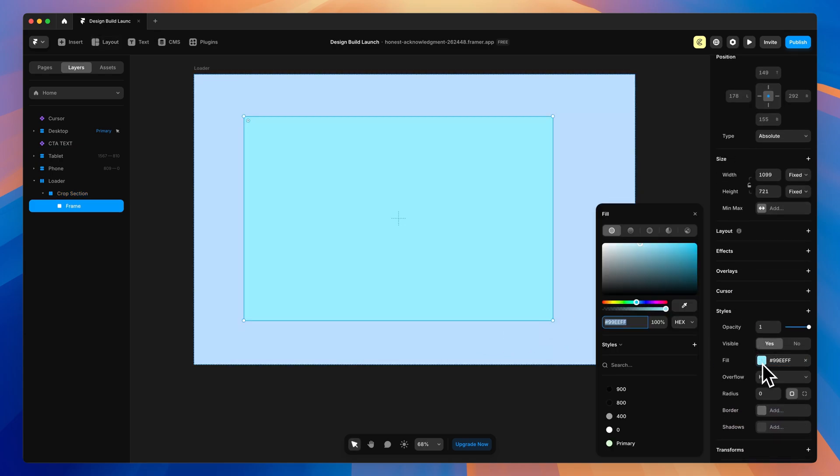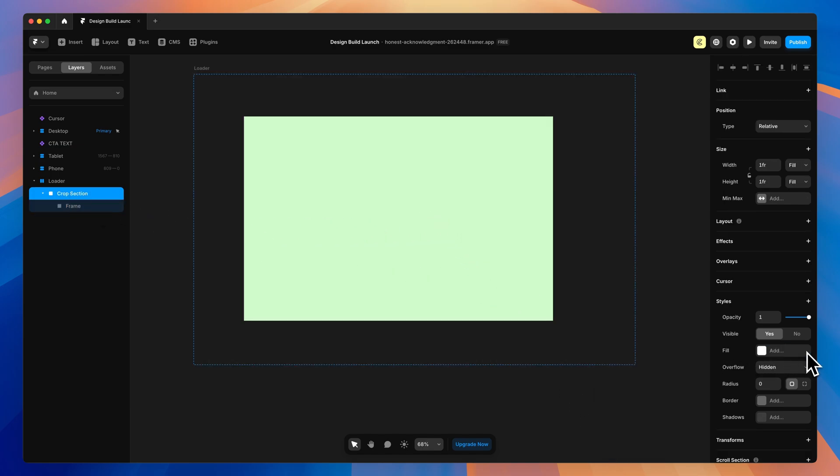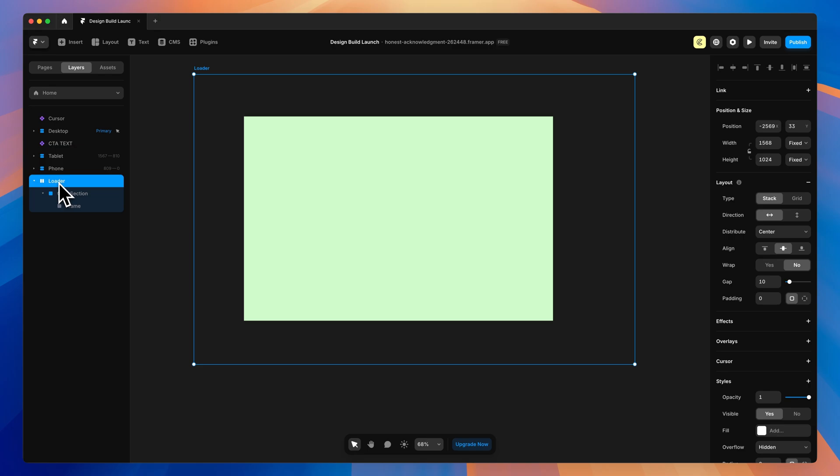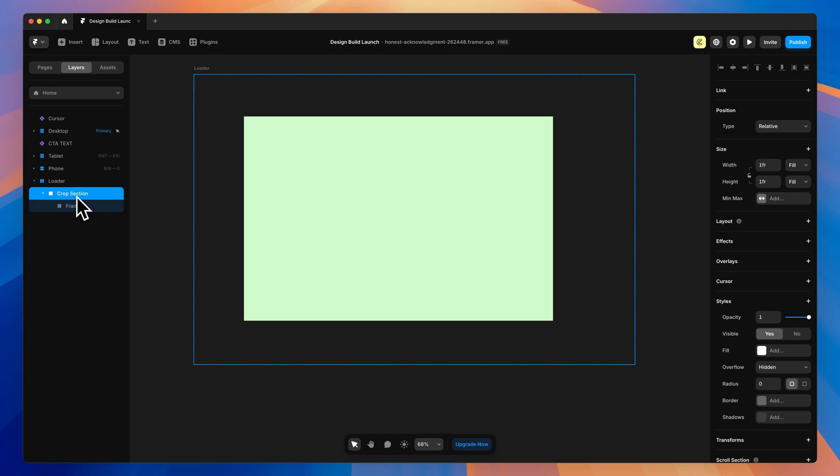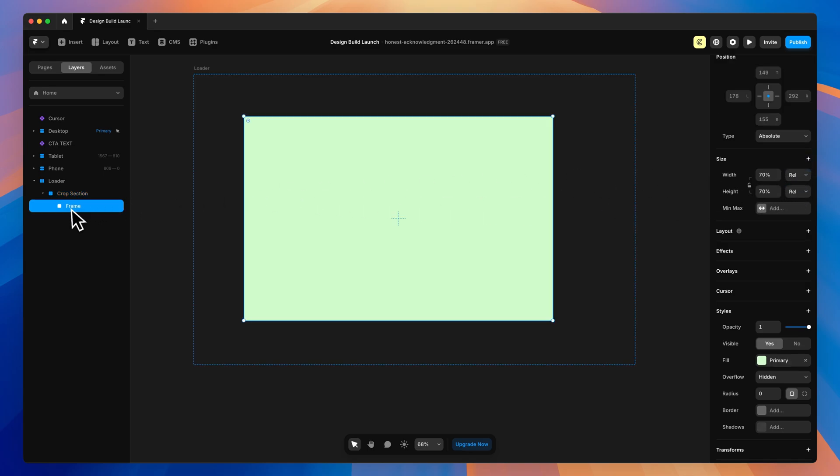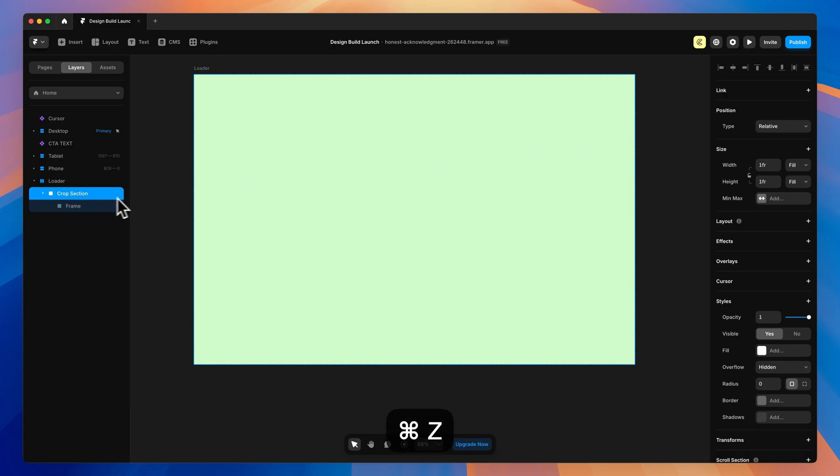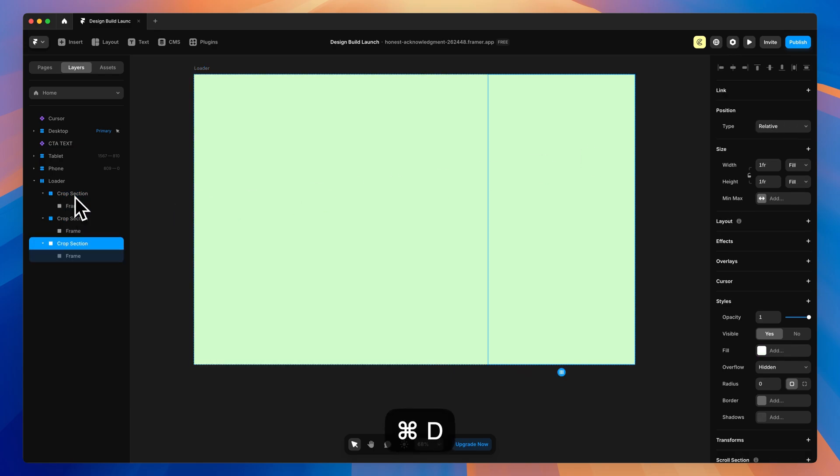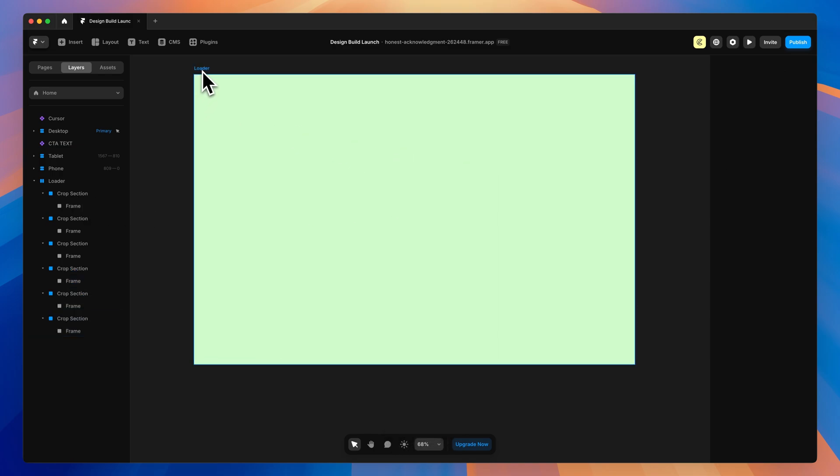Inside of this, we'll drag out another frame and set it to our primary green color. Then we can remove the color from our crop section. Let's grab the loader and make sure we remove the gap by setting it to zero. Then grab our crop section and make sure this is set to fill one frame for both. For our rectangle, I'll change all of these values on the top, left, right, and bottom to zero. Then with the crop section done, we can hit Command-D to duplicate it. Let's do about six of these. You can have as many as you like.